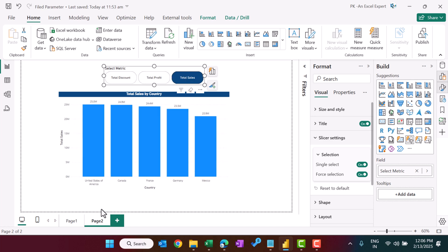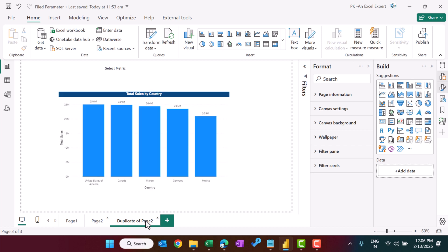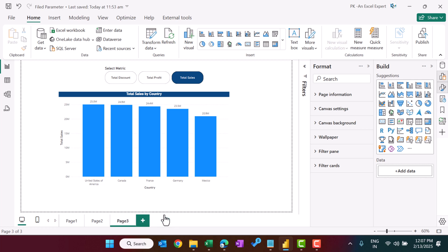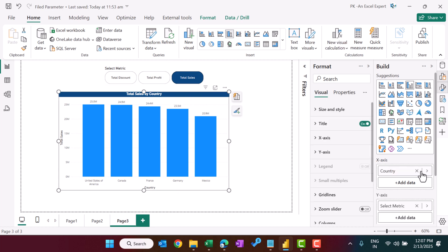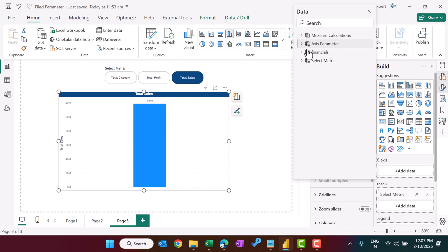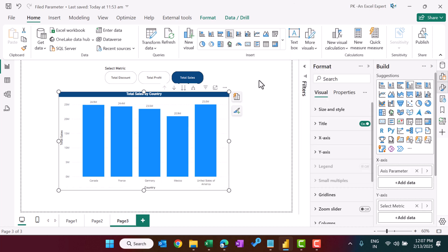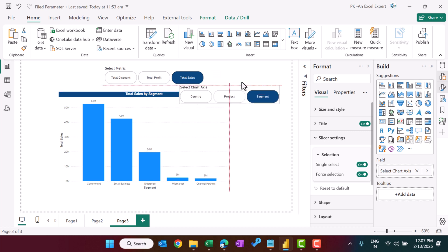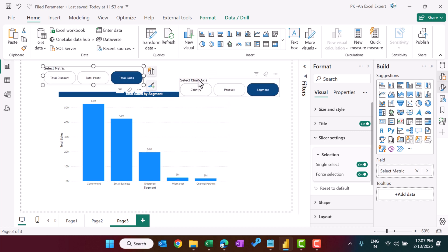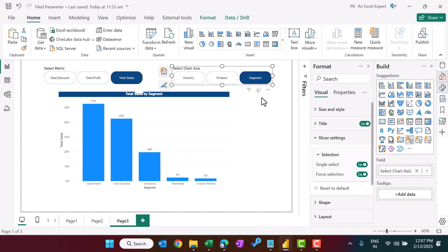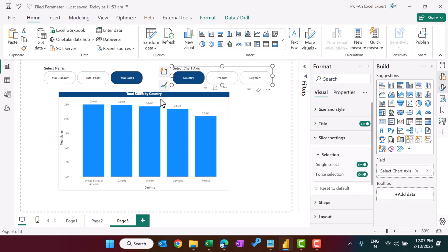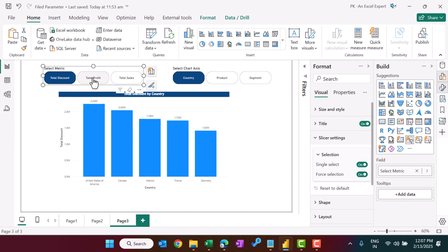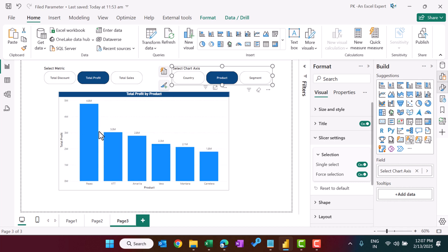Now let me duplicate this page to create Page 3 — the fully dynamic example. Delete the fixed country axis and add the axis slicer as well. Copy the matrix slicer from the previous page and paste it here, so we now have two slicers: one for the metric and one for the axis. Selecting Country with Total Sales gives total sales by country; switching to Product shows all metrics by product.